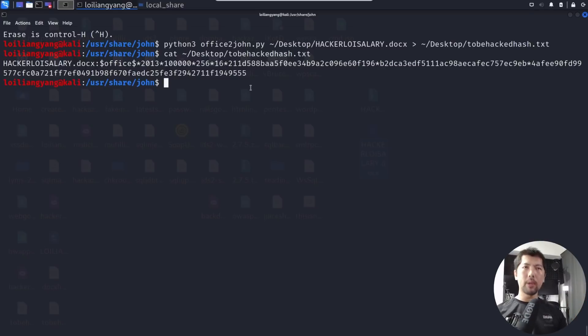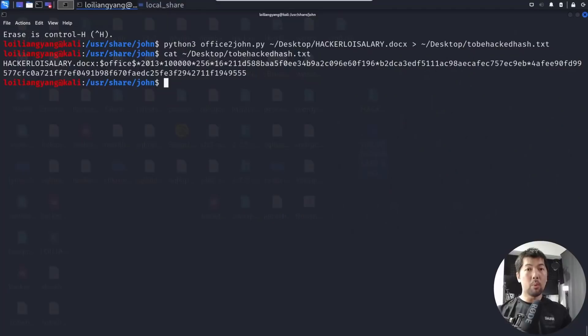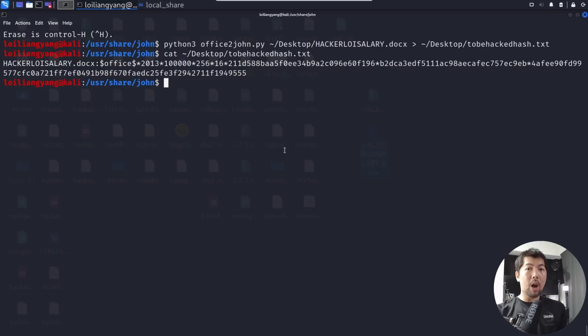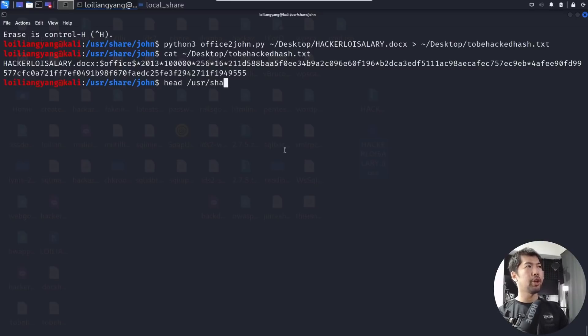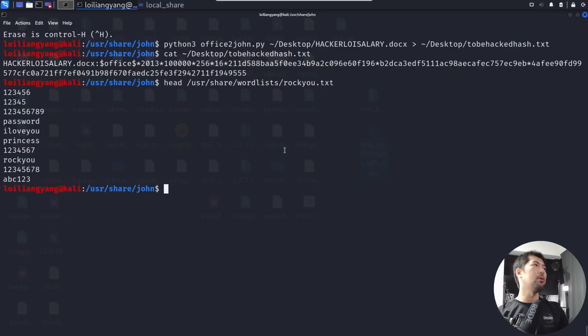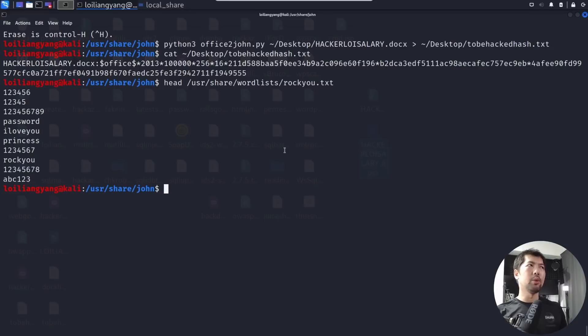Now we'll use John the Ripper to attack the hash. I have a special wordlist to share. You may have seen rockyou.txt before — it contains all commonly used passwords from password data dumps. That's something you can use for launching attacks with a common wordlist.